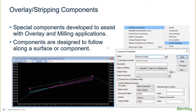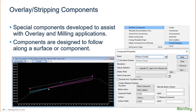Now let's talk about the overlay and stripping components. These are part of the template library and were developed to assist with overlay and milling applications. They're basically designed to follow along a surface or follow along a component. On screen you can see an example with a backbone thickness piece of pavement, a leveling component, and a milling component shown in magenta.